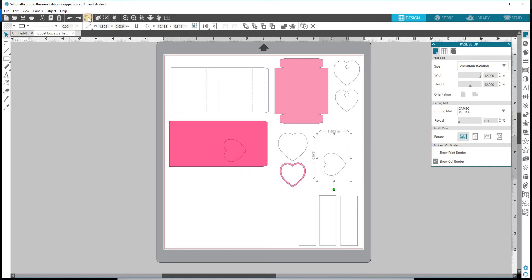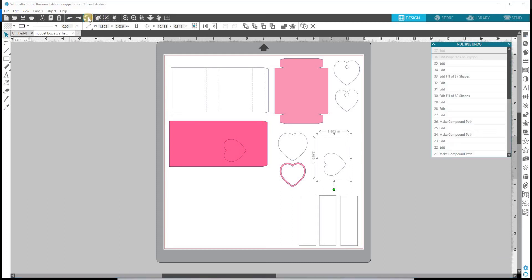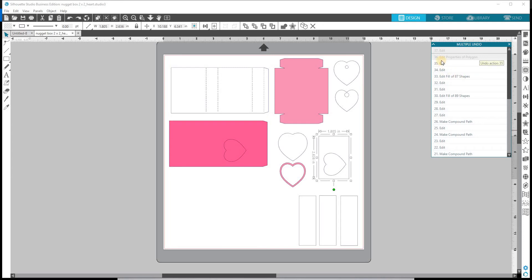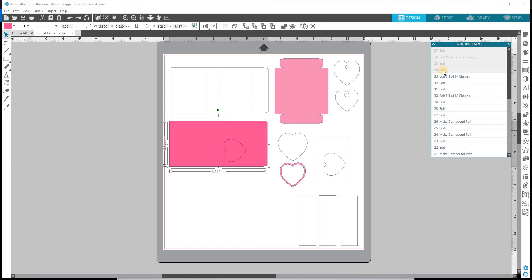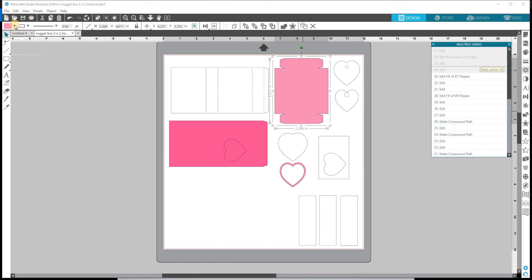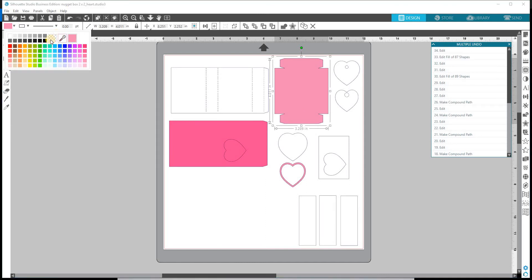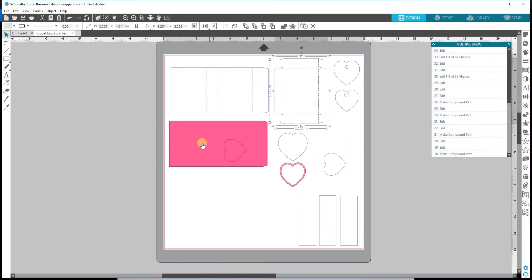Actually, I'm going to multiple undo. And we're going to go down here to edit because we don't want to. It's going to take a minute. Okay. I didn't want that filled with color. It's going to take a little minute, so we're just going to do this.